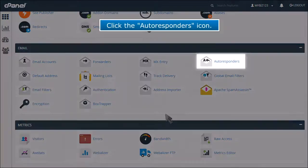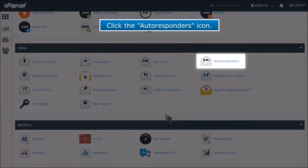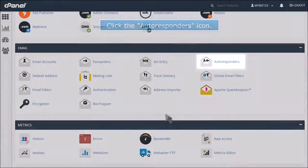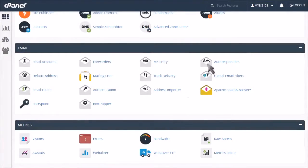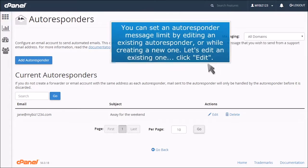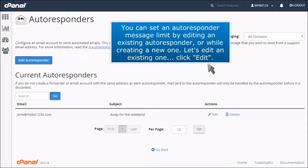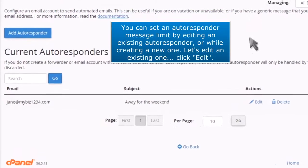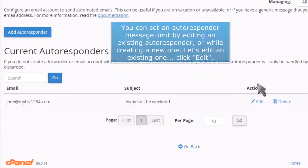Click the autoresponders icon. You can set an autoresponder message limit by editing an existing autoresponder or while creating a new one. Let's edit an existing one. Click Edit.